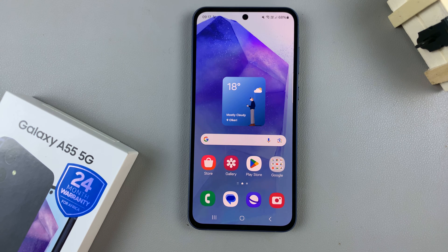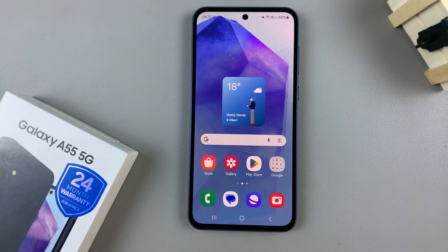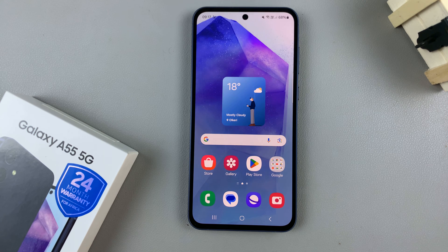In today's video, I'll be showing you how to hide or unhide the secure folder on the Samsung Galaxy A55 5G.